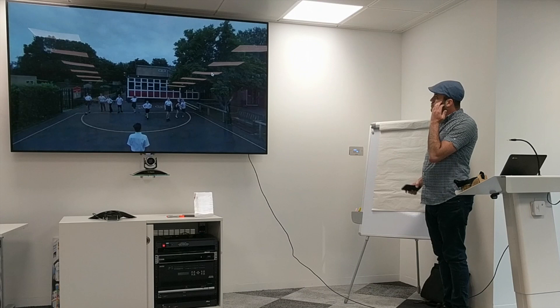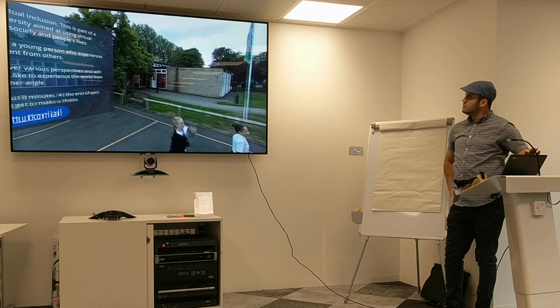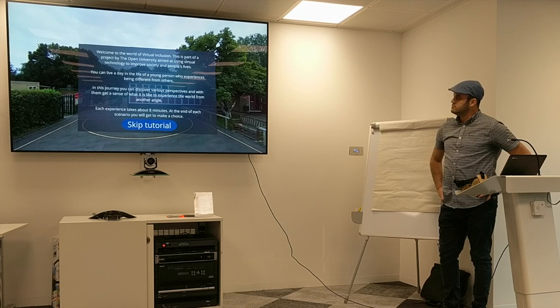Welcome to the world of Virtual Inclusion. This is part of a project by the Open University aimed at using virtual technology to improve society and people's lives. You can live a day in the life of a young person who experiences being different from others. In this journey you can discover various perspectives and get a sense of what it is like to experience the world from another angle.